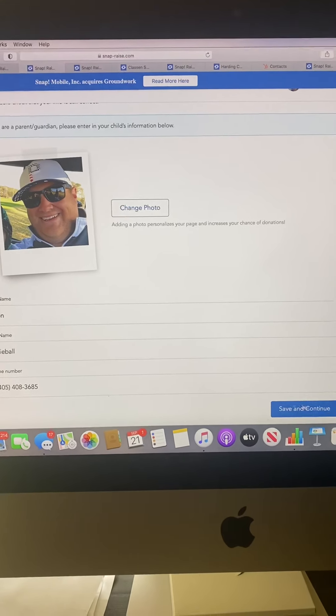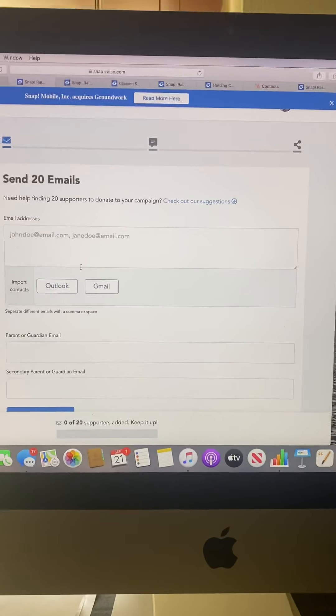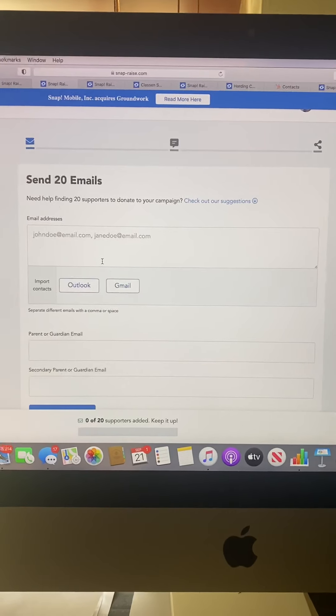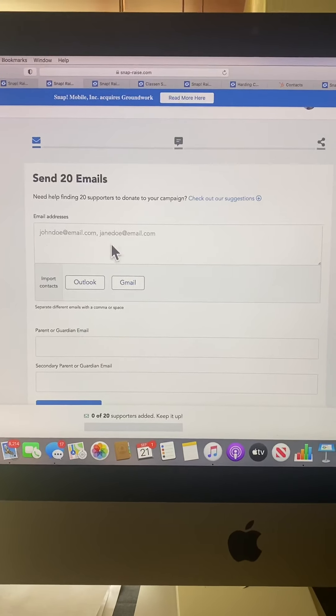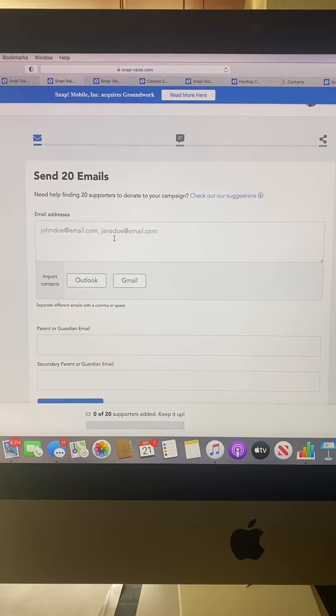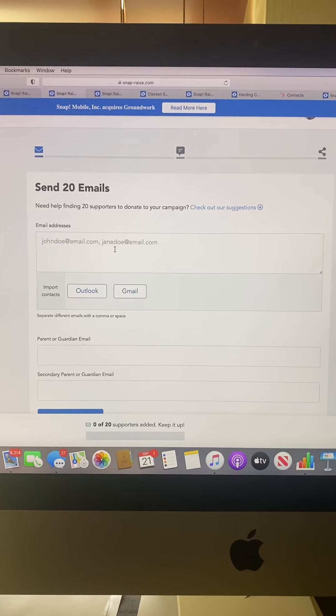After making sure all my information is correct, I'll hit save and continue. The first page will take you to your 20 emails. This is where you can copy and paste emails to reach out to supporters.